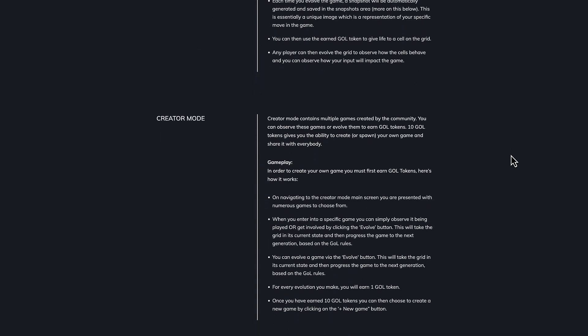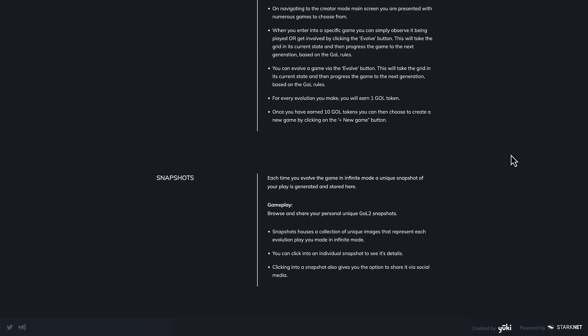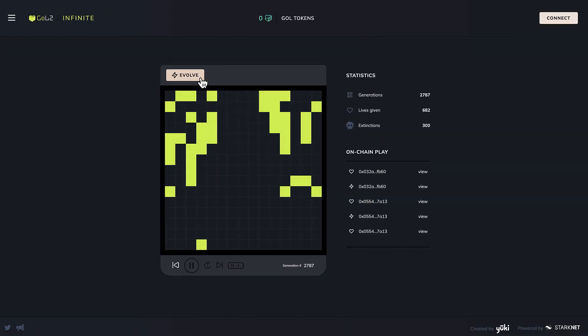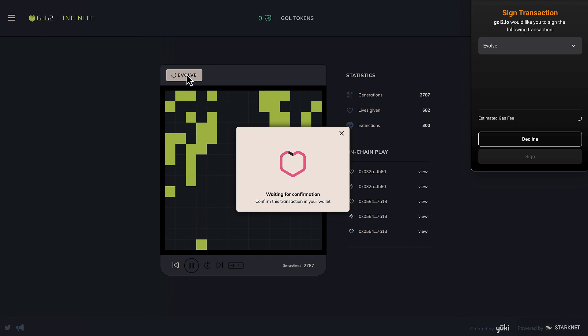But now, my friends, it's time to play! From the main menu, let's click on the infinite mode and once there, we'll evolve the game for the first time, approving the corresponding transaction.